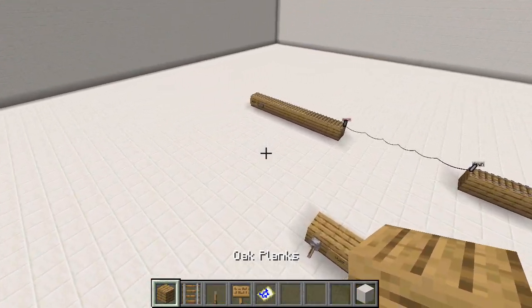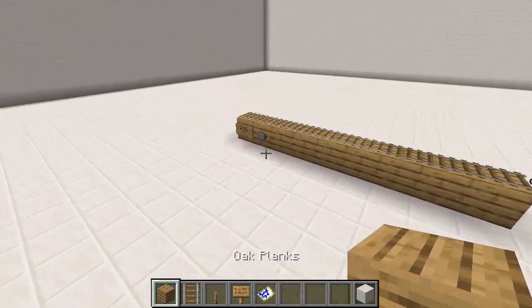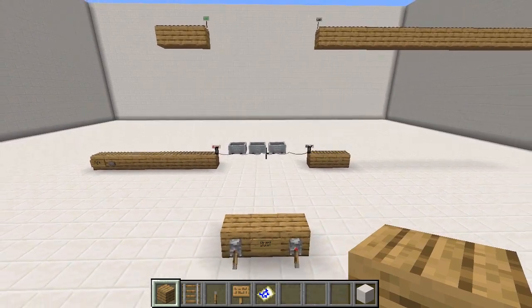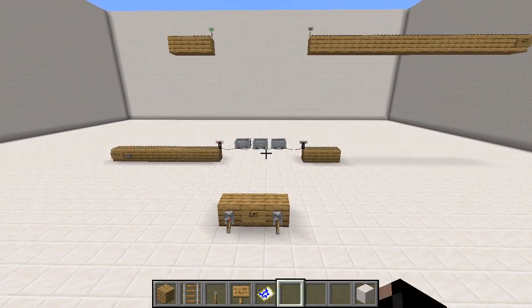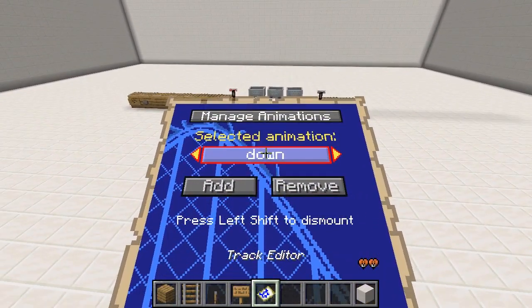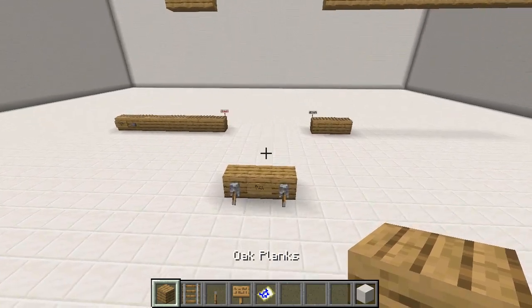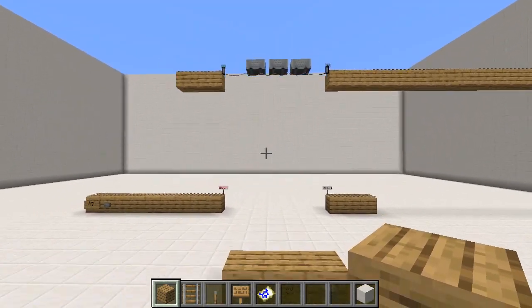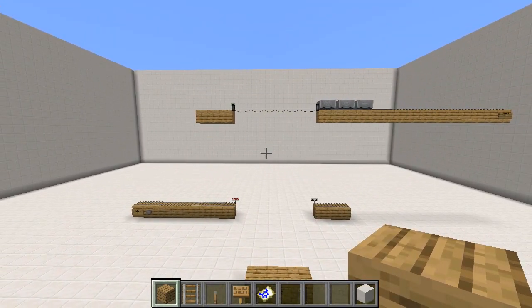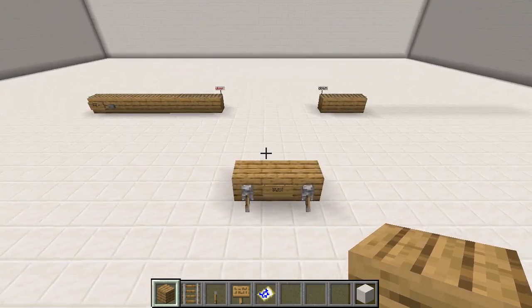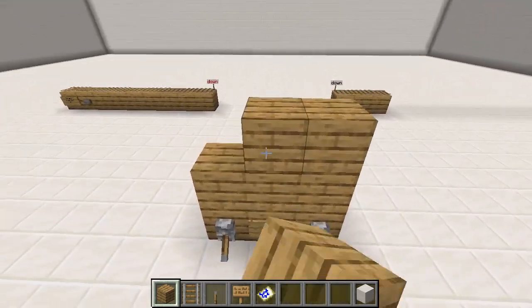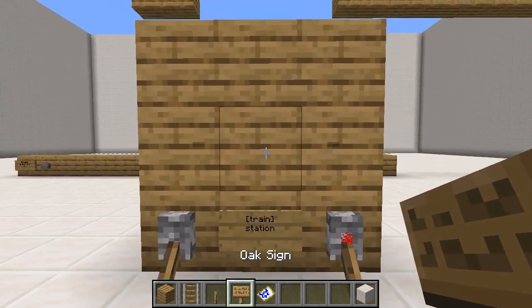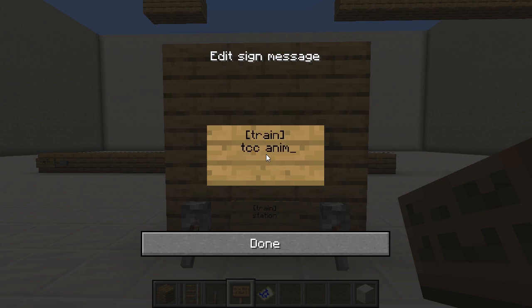Let's try it out. I am spawning a train. The train is stopped by the station sign, then I use animations to move the train up. Now by triggering the station sign, the train is launched to where it has to go. What is missing is playing the animation automatically, so I am adding two animate signs for up and down.